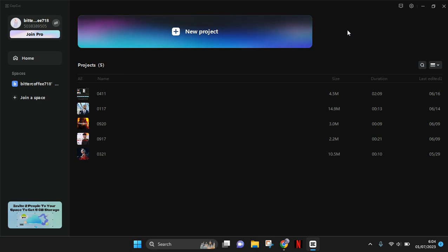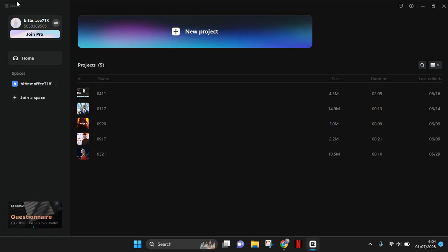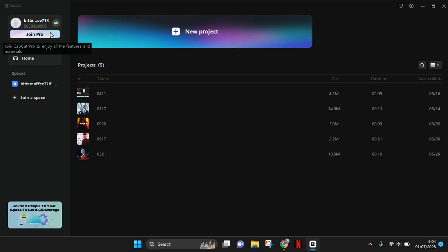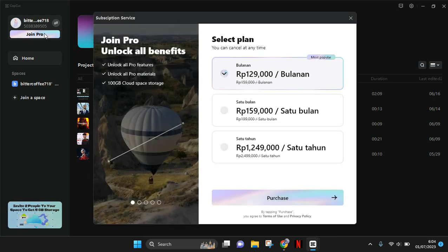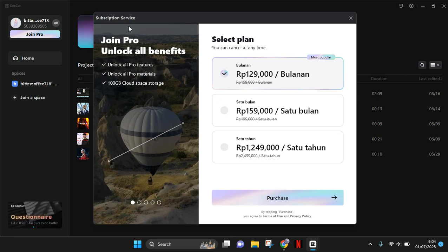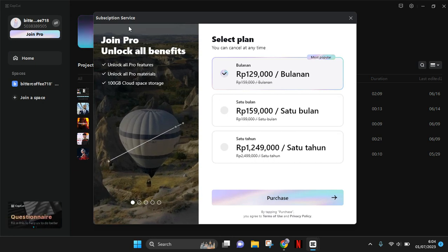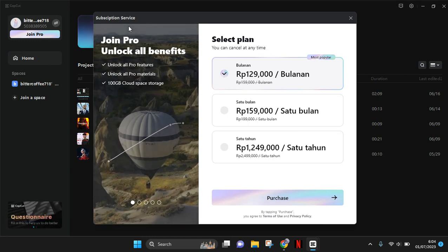There will be an option on the left panel of CapCut to join CapCut Pro. You can just click on 'Join Pro', and CapCut will lead you to a pop-up message.